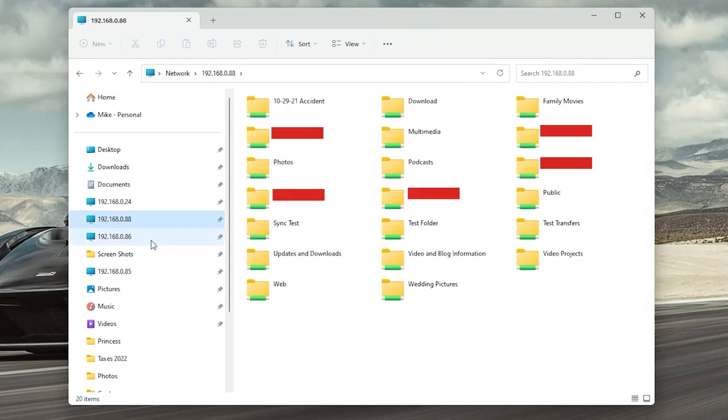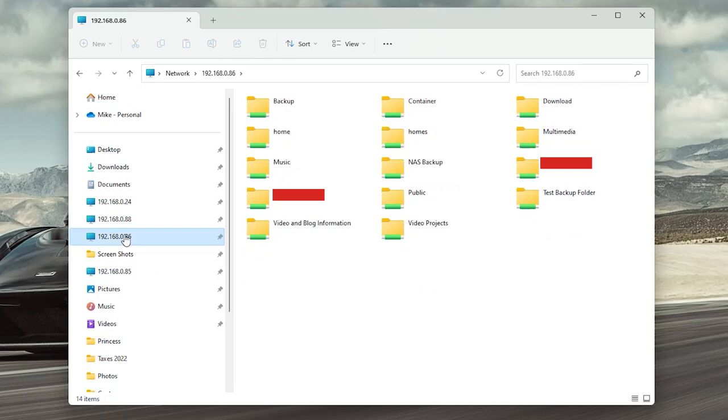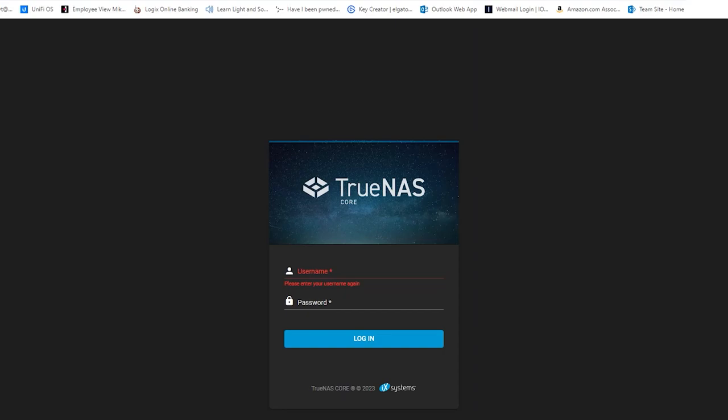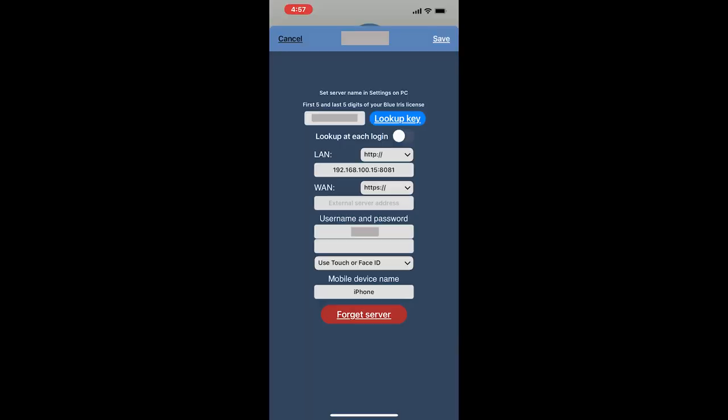As you can see here, I can click on both of my NAS units and see the contents. I'm also able to log in to any device such as my Unraid server or my TrueNAS server just as if I was at home on my LAN.